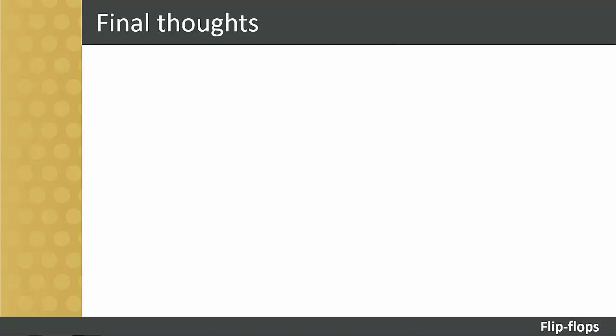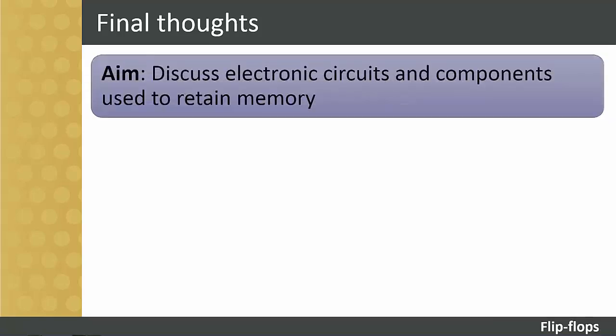This session will conclude with a few brief closing remarks. The main aim of this short tutorial was to discuss what electronic circuits and components are used to retain memory in computer systems, smartphones and so on.